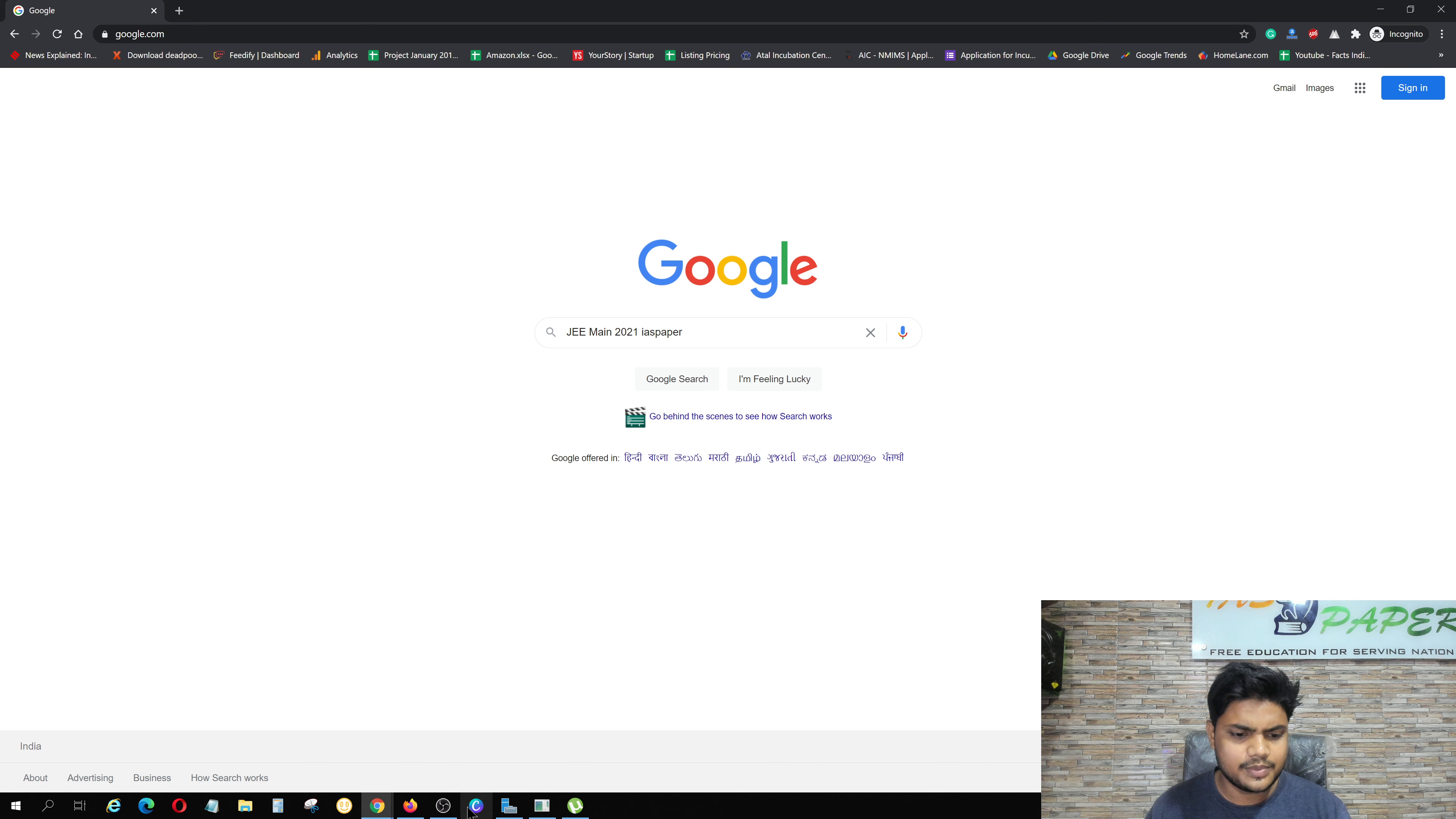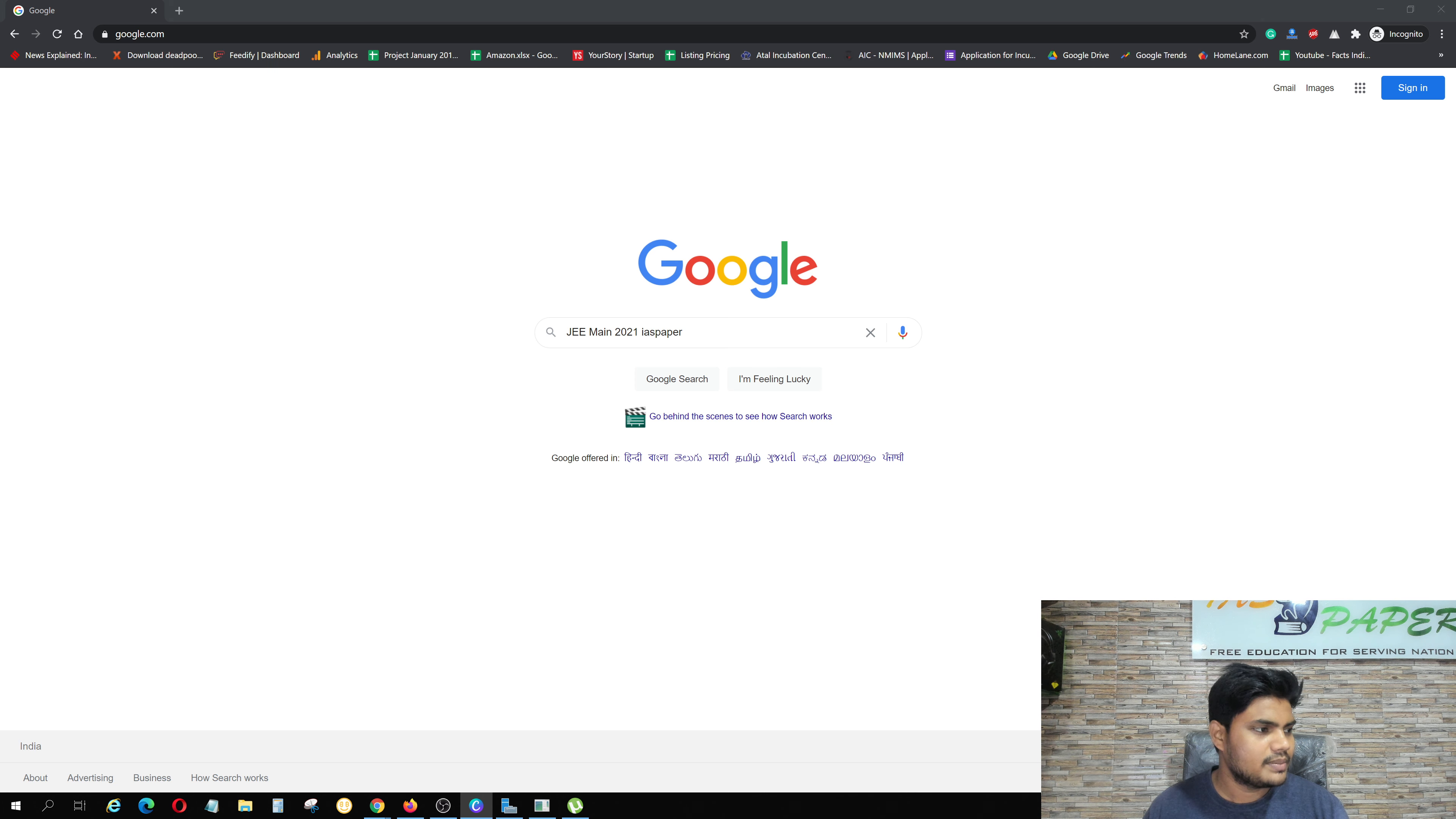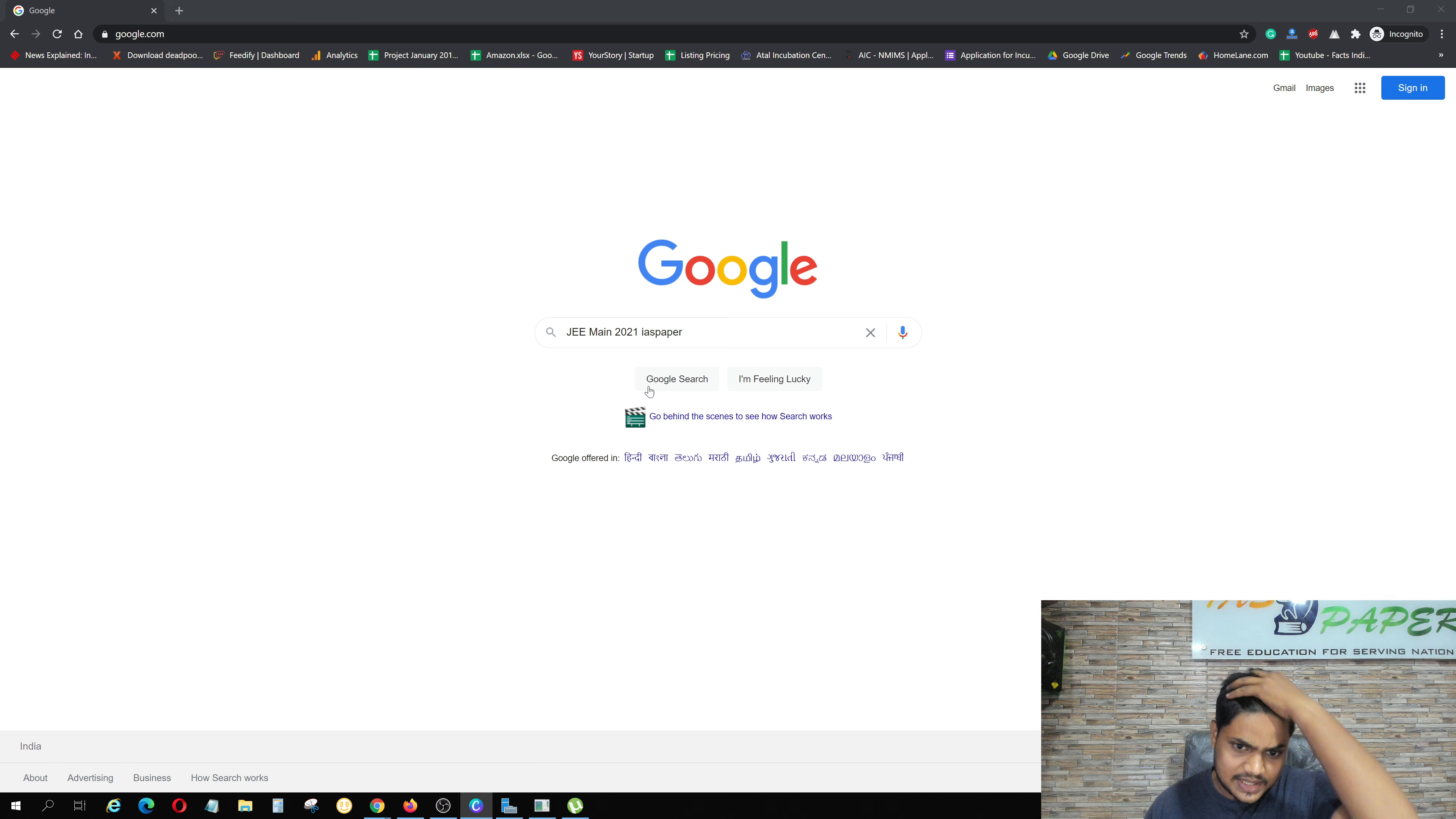Hello dear students, welcome to Indian Advanced Studies. In this video, we will discuss the JEE Main 2021 answer key.